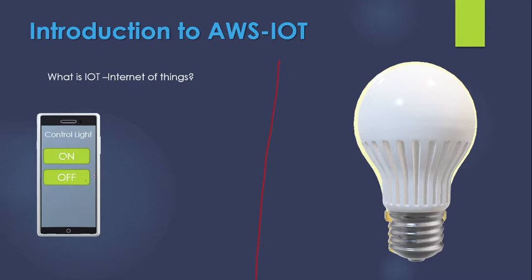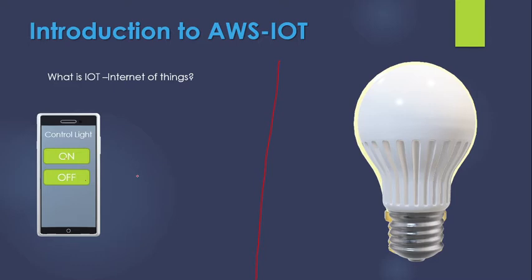So how is this happening? How are you able to control this bulb by sitting in your home and from your mobile application? This is not connected through any Wi-Fi or Bluetooth. So how are you able to control this bulb by sitting in your home? Let's go and see that.